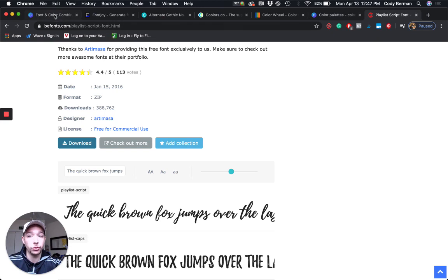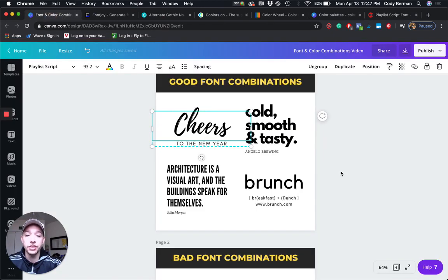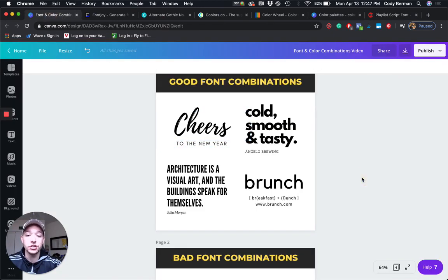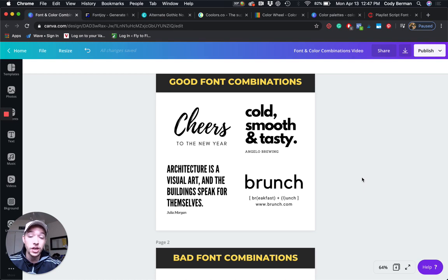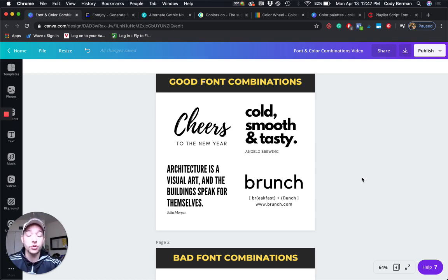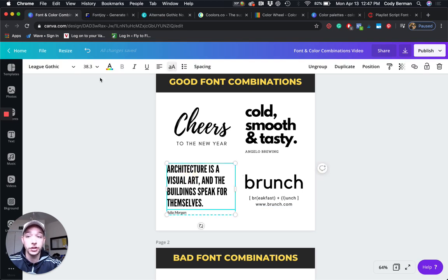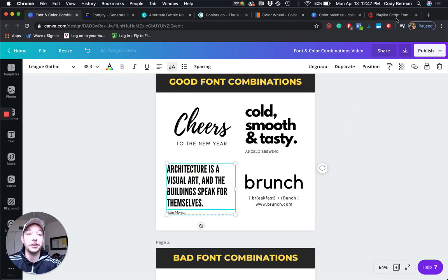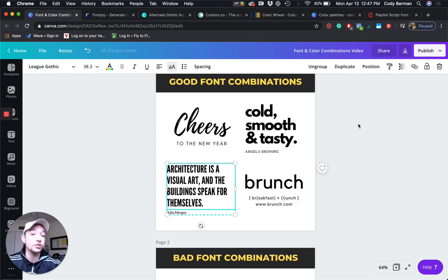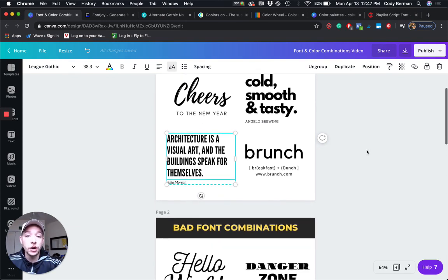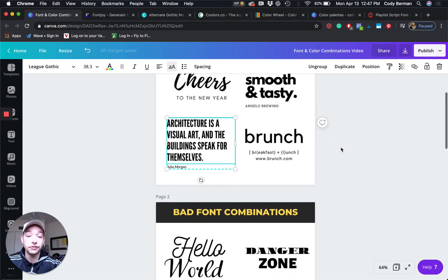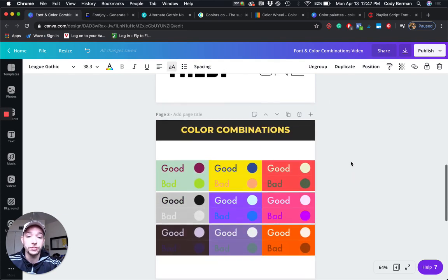Super important. The thing about Canva is not all of their fonts, even if they are free, even if you don't have Canva Pro, not all of their fonts are okay for commercial use. So always, always double check. You can go search the font. This is League Gothic. I could go search League Gothic and find the license for that. So that's just something I want to say, word to the wise, something I did not know when I started out. So that is fonts. Now let's move on to colors.